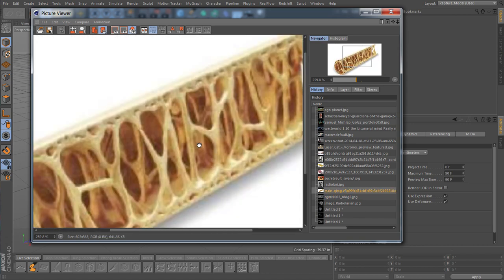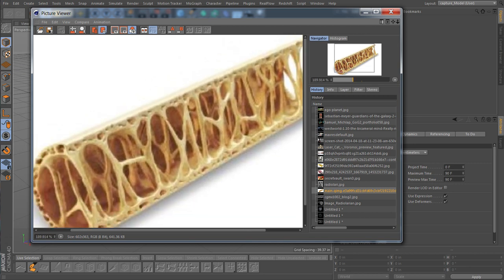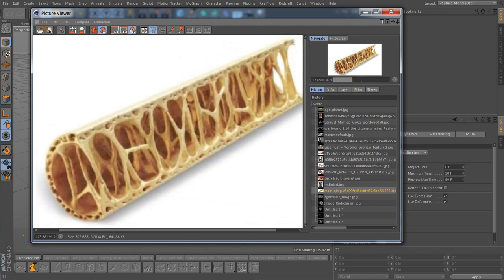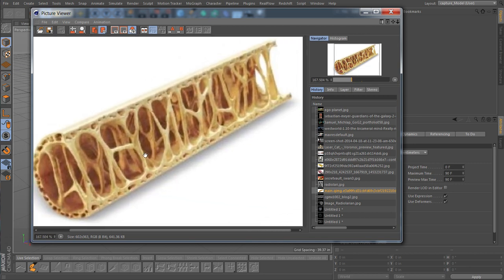And here we go, this is a cross section of a bird's bone and you can see it also has this lattice structure to give it strength while also keeping it light.